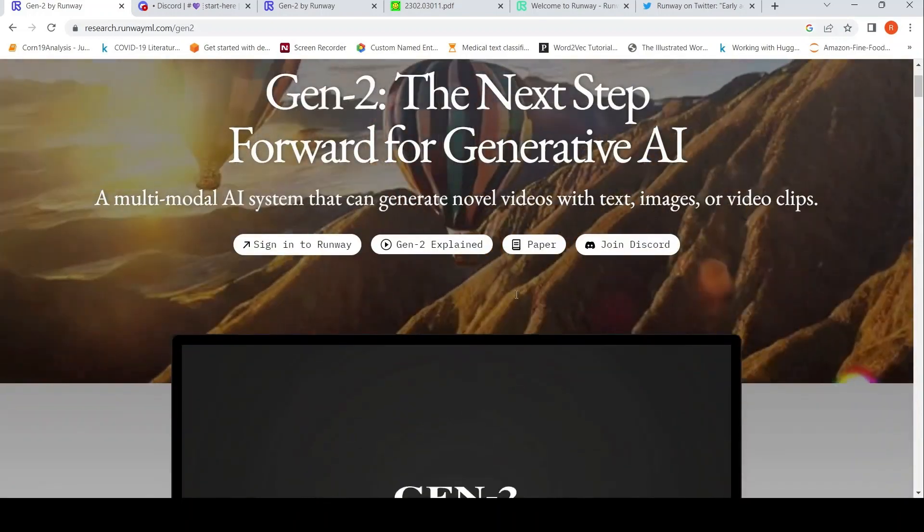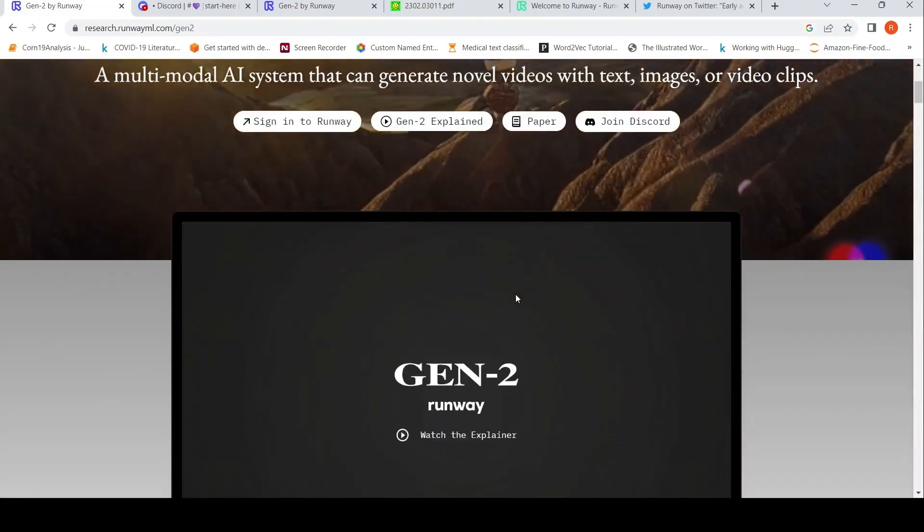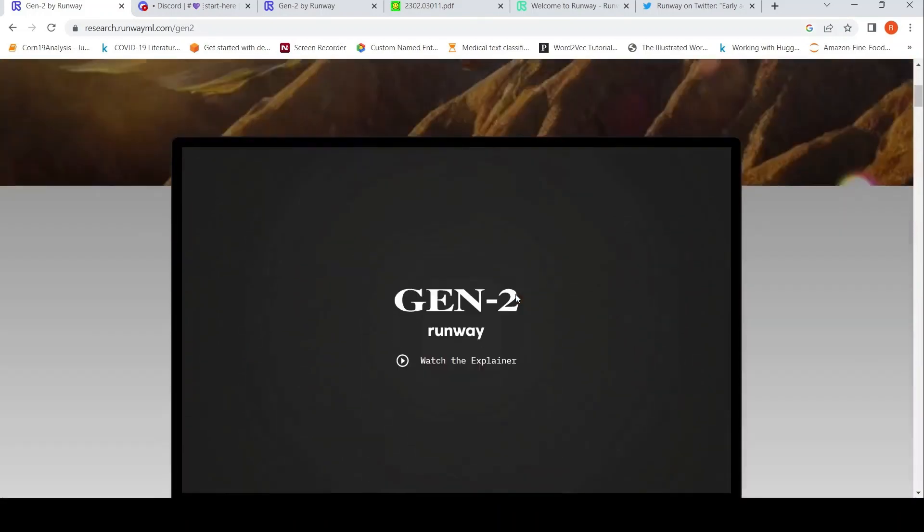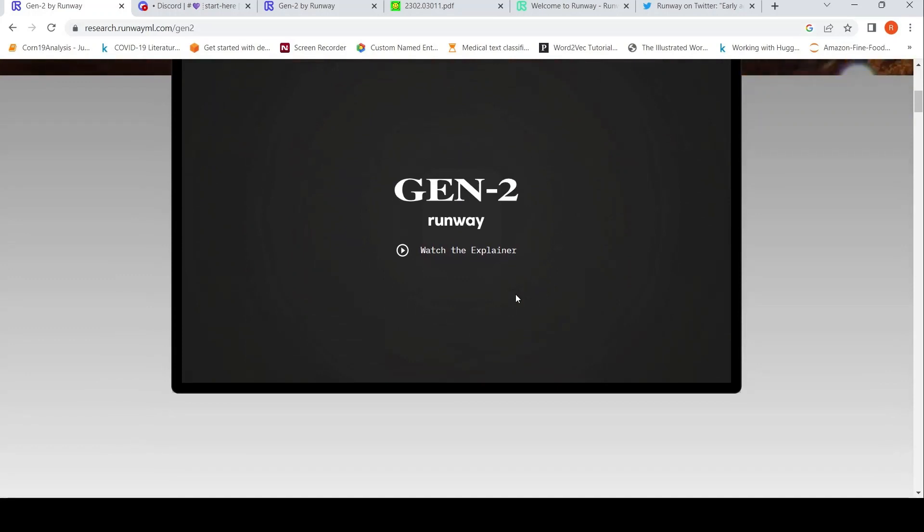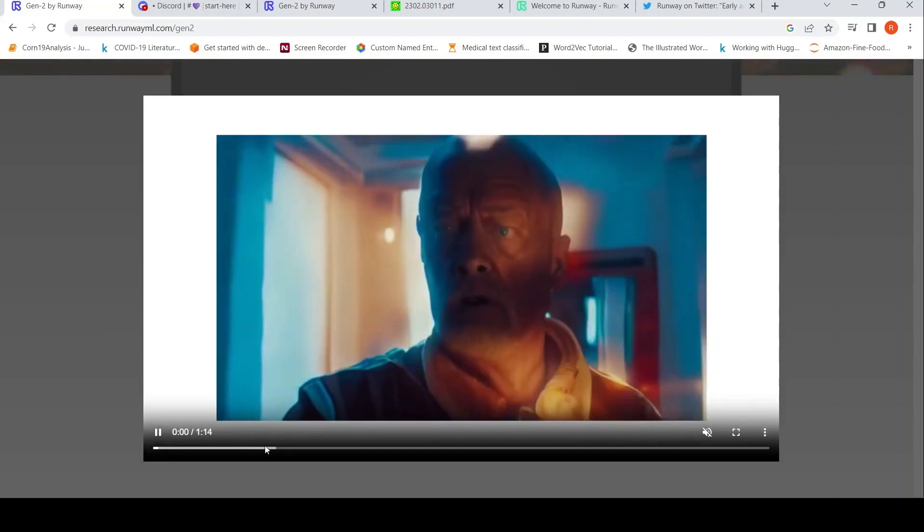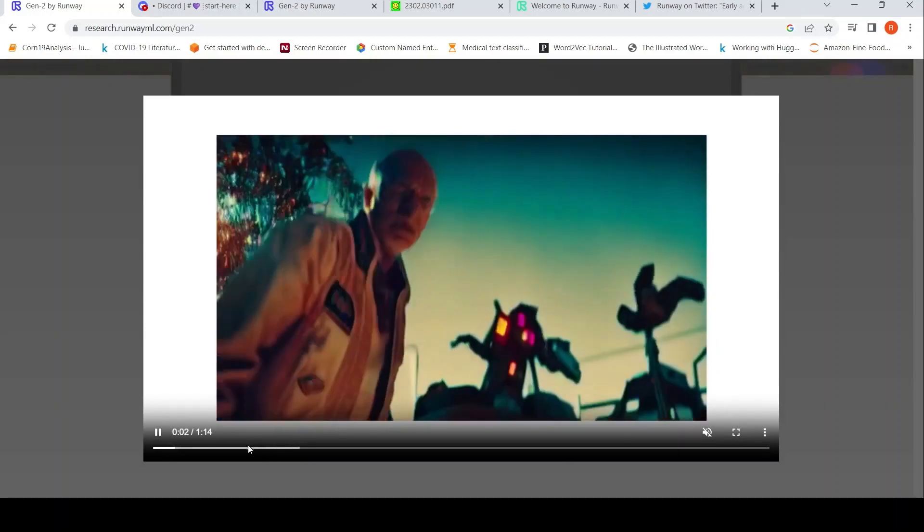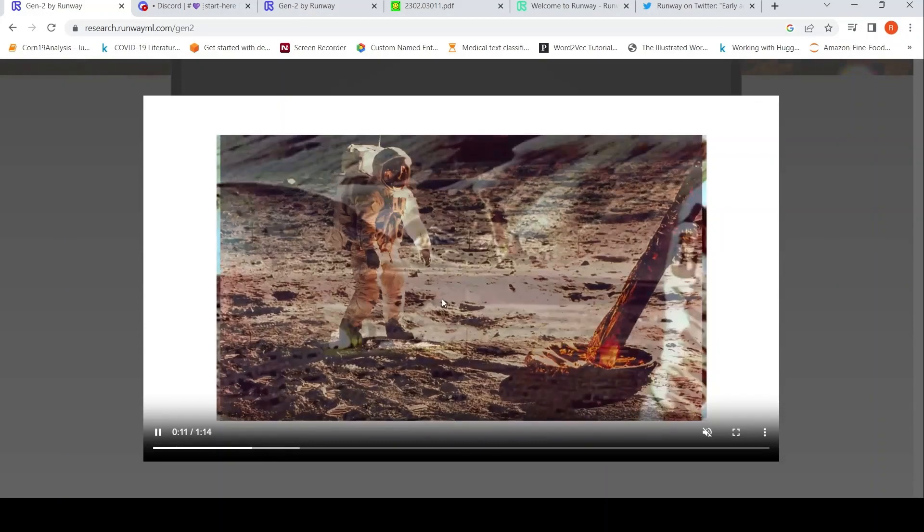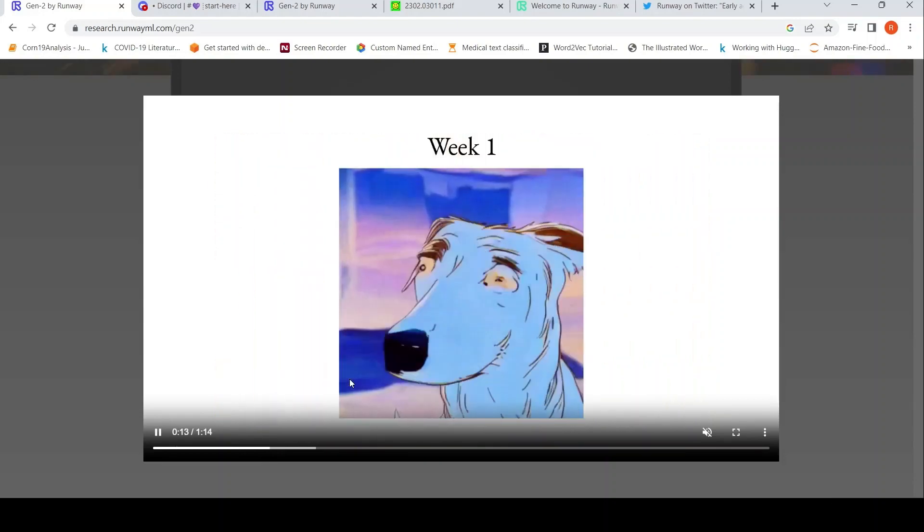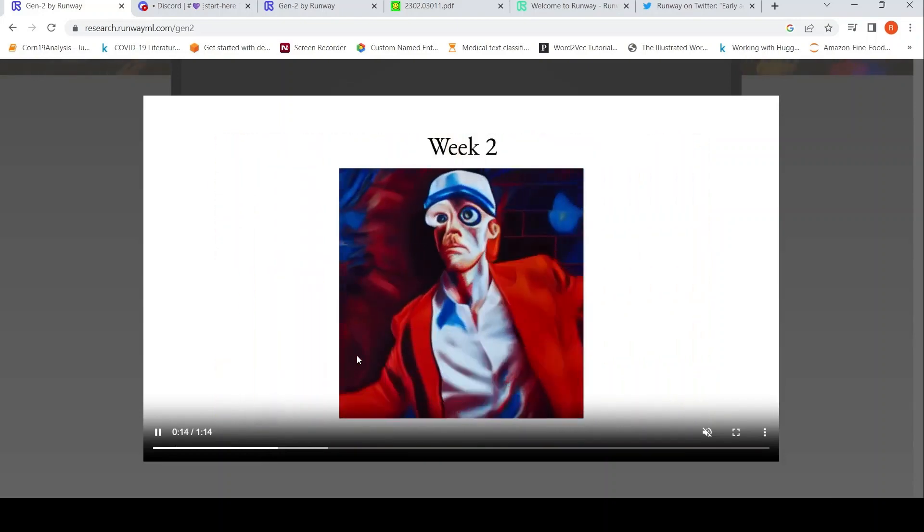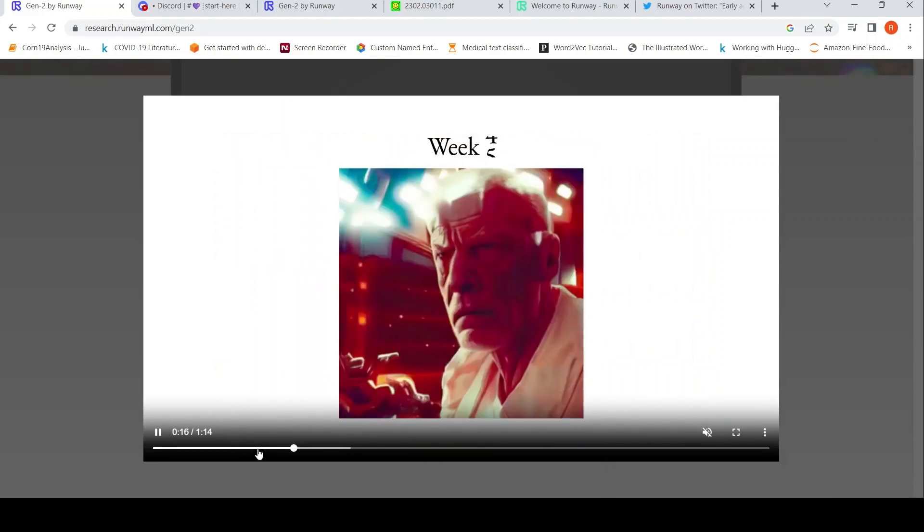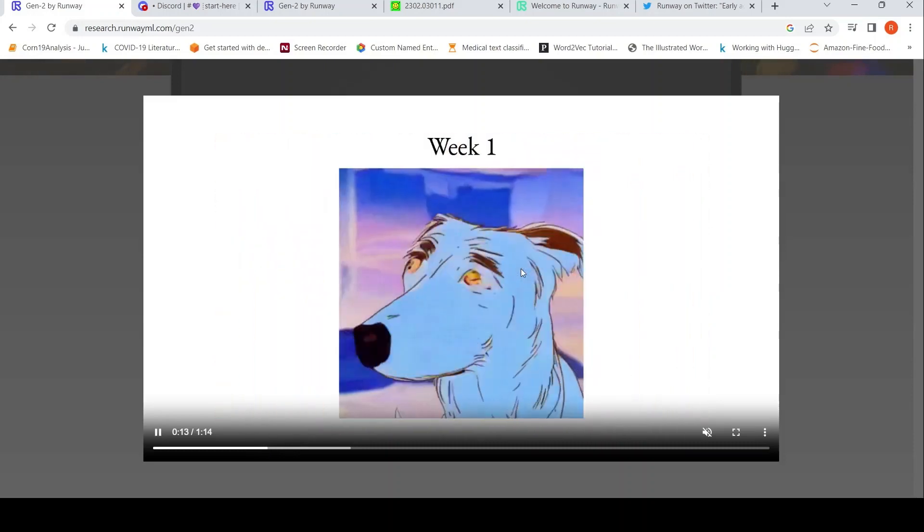Previously they had Gen-1, which would take a video as an input plus some text and it can generate a new video. So that's what they have in this explainer over here where they've explained that. Previously you had this Gen-1, which could, given a video input and some text, generate a new video.